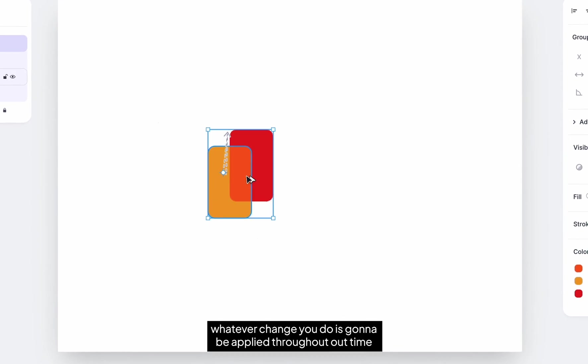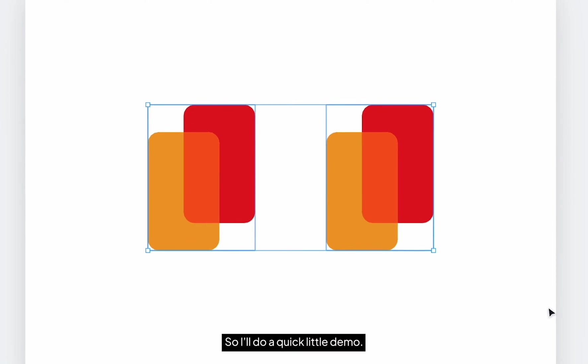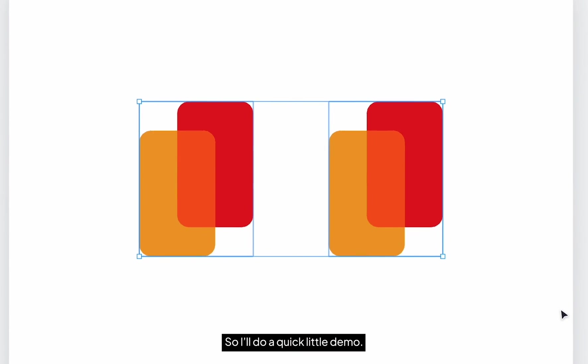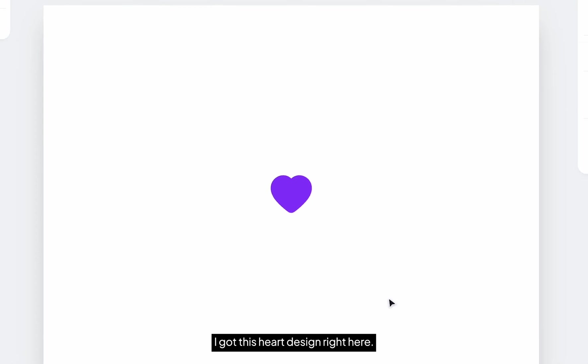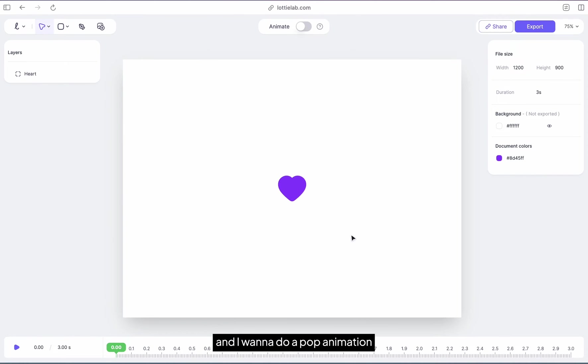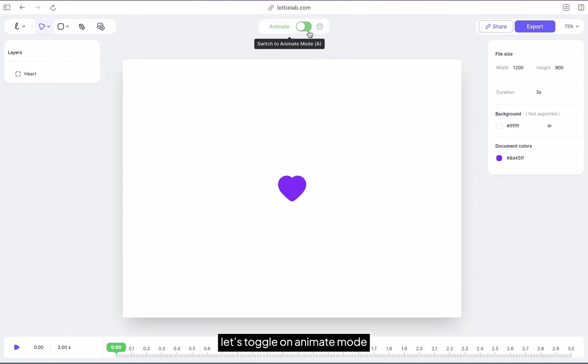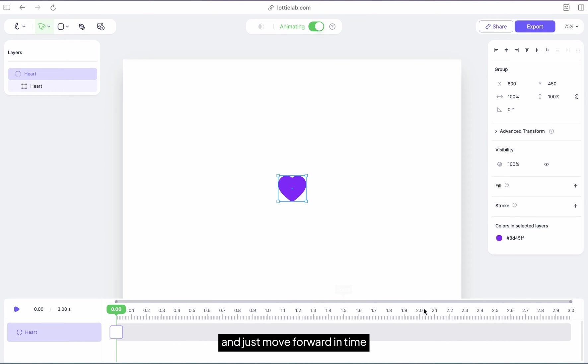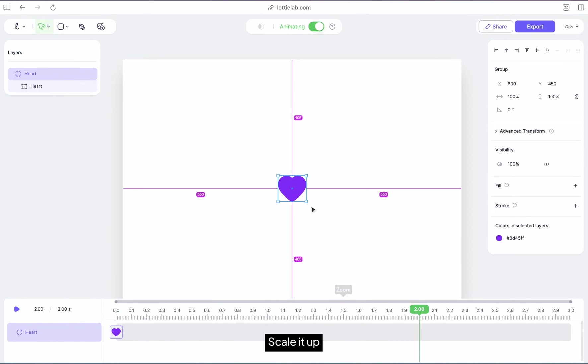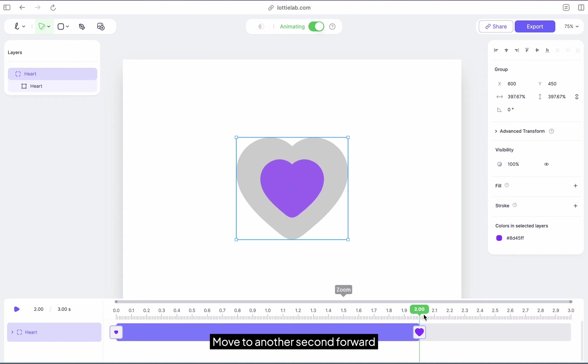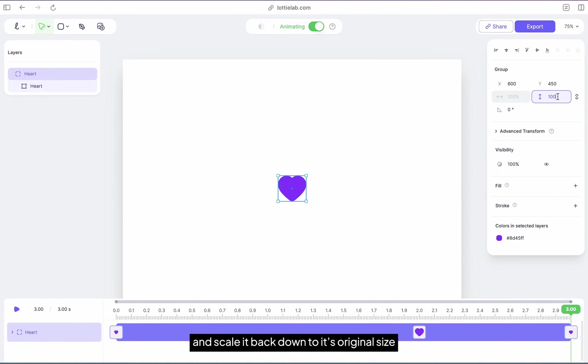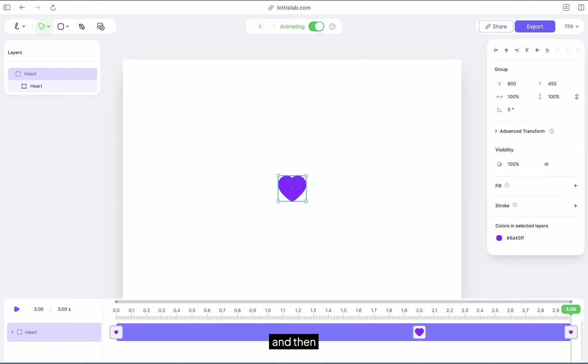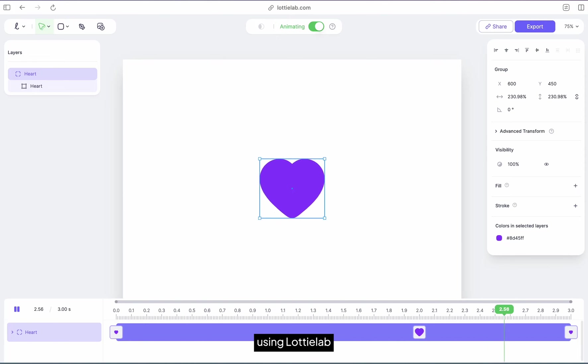I got this heart design right here and I want to do a pop animation. To do so, let's toggle on animate mode, select the heart, and just move forward in time, say maybe two seconds, scale it up, move to another second forward and scale it back down to its original size. And then there you go, that's a simple animation using LottieAB.